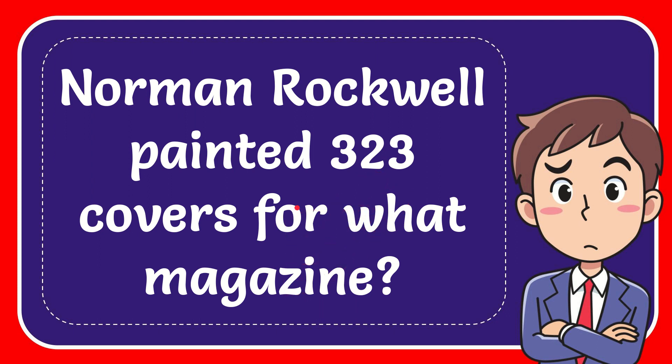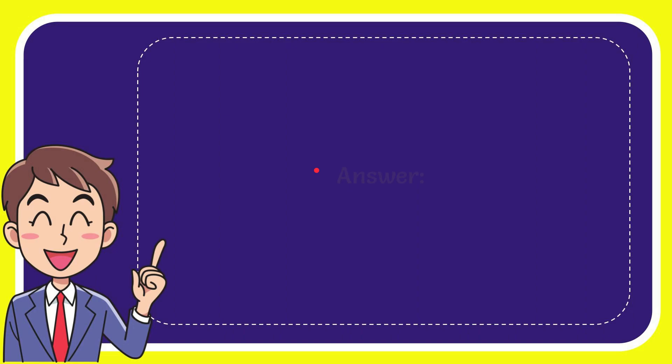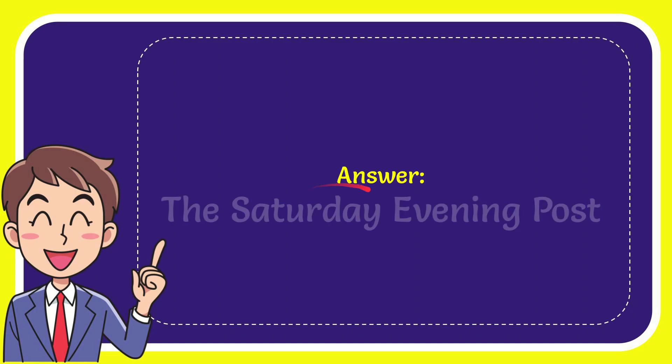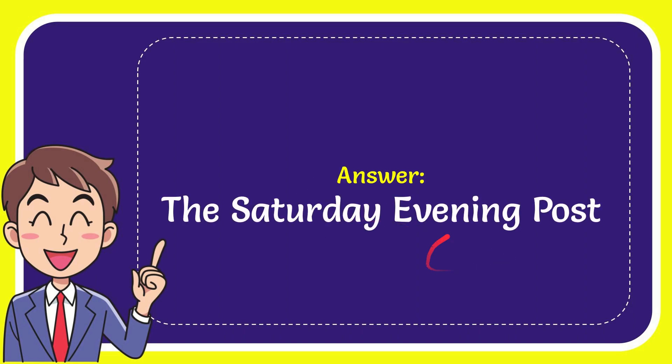I'm going to give you the answer for this question and the correct answer for the question is Saturday Evening Post.